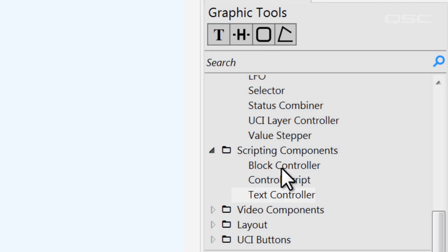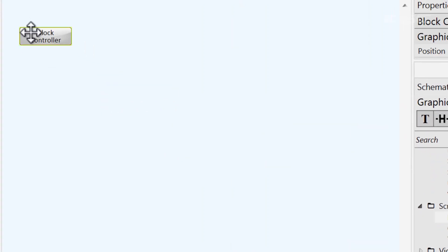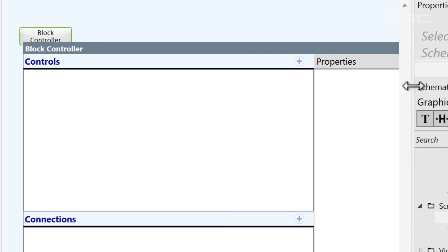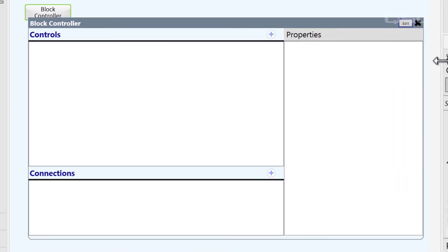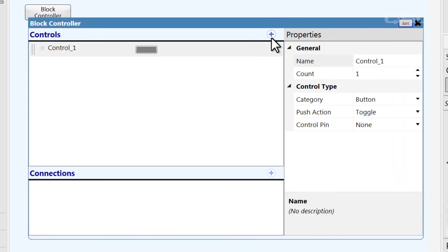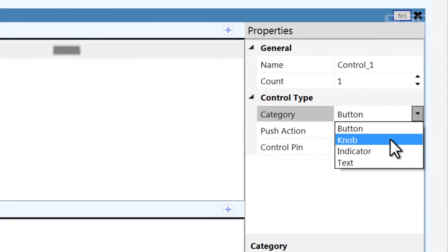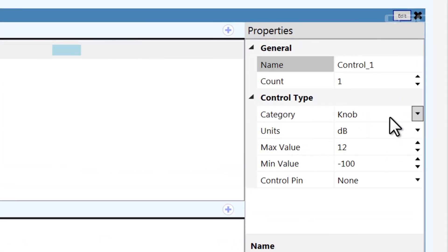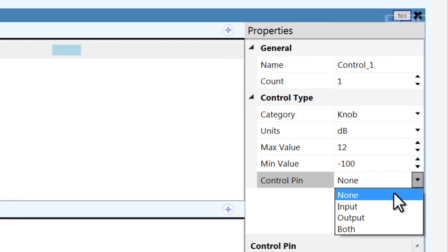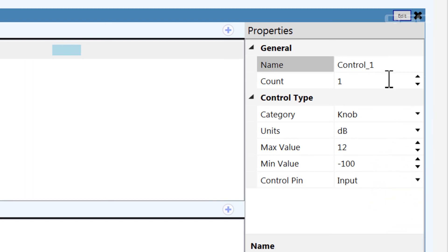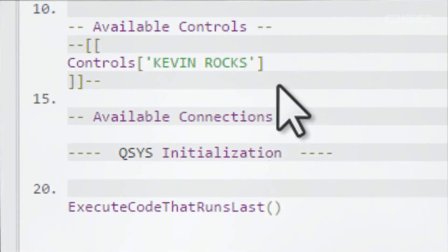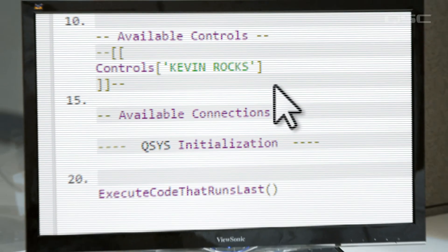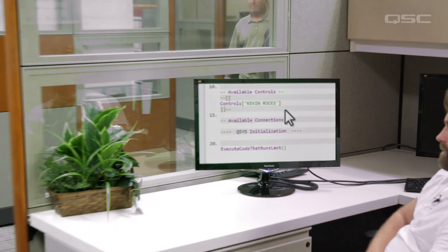Finally, let's look at the block controller. Double-click this control panel and you'll see the same interface that we saw in the text controller. You can add buttons, define their type, etc. Once again, you have the option to add control pins to the components and give your control a name. This time, if you include a space in the name of a control, don't worry about it. The block controller knows how to compensate for that possible syntax error by building in the brackets and quotes appropriately when it compiles. So go crazy — name them whatever you want.